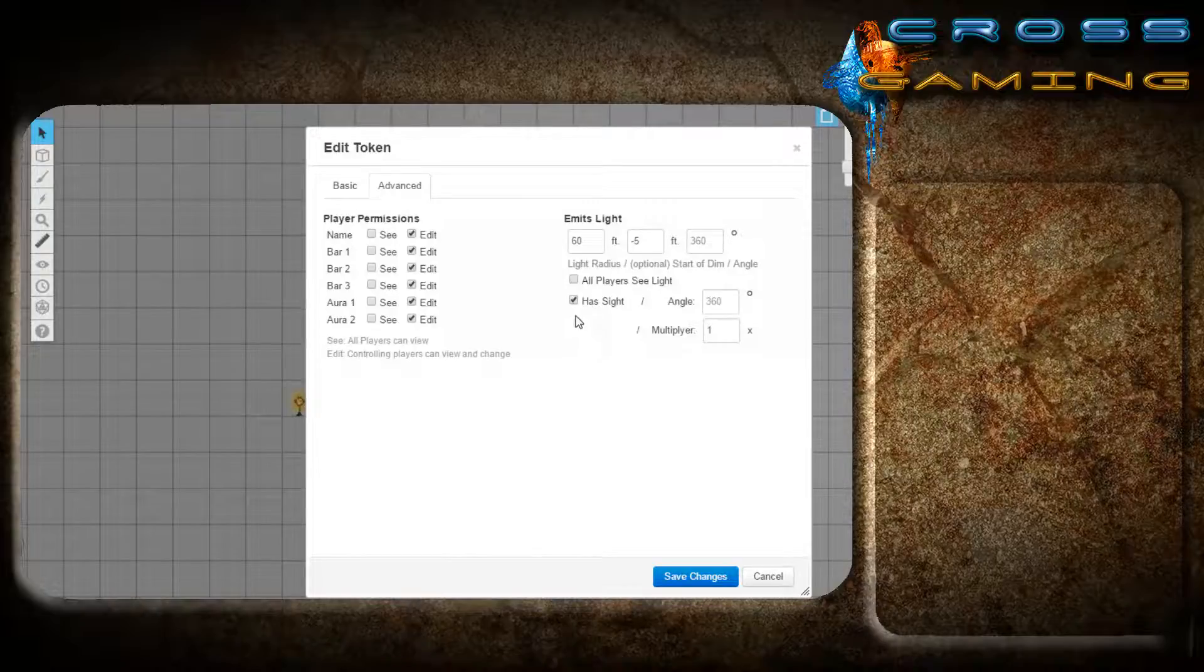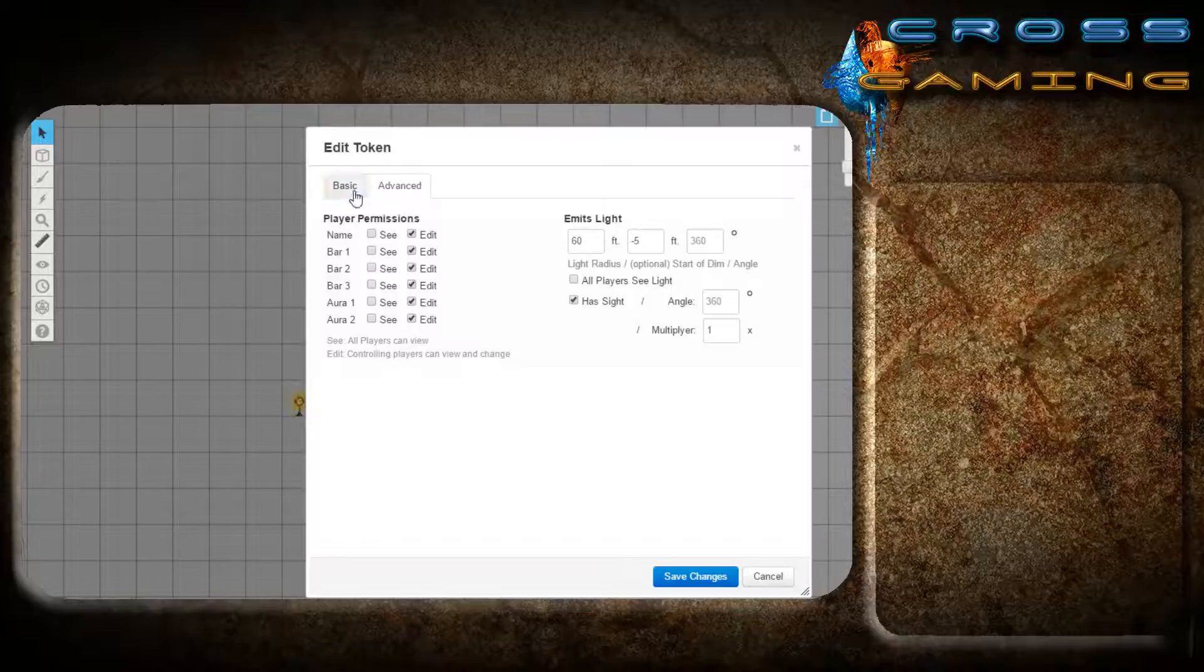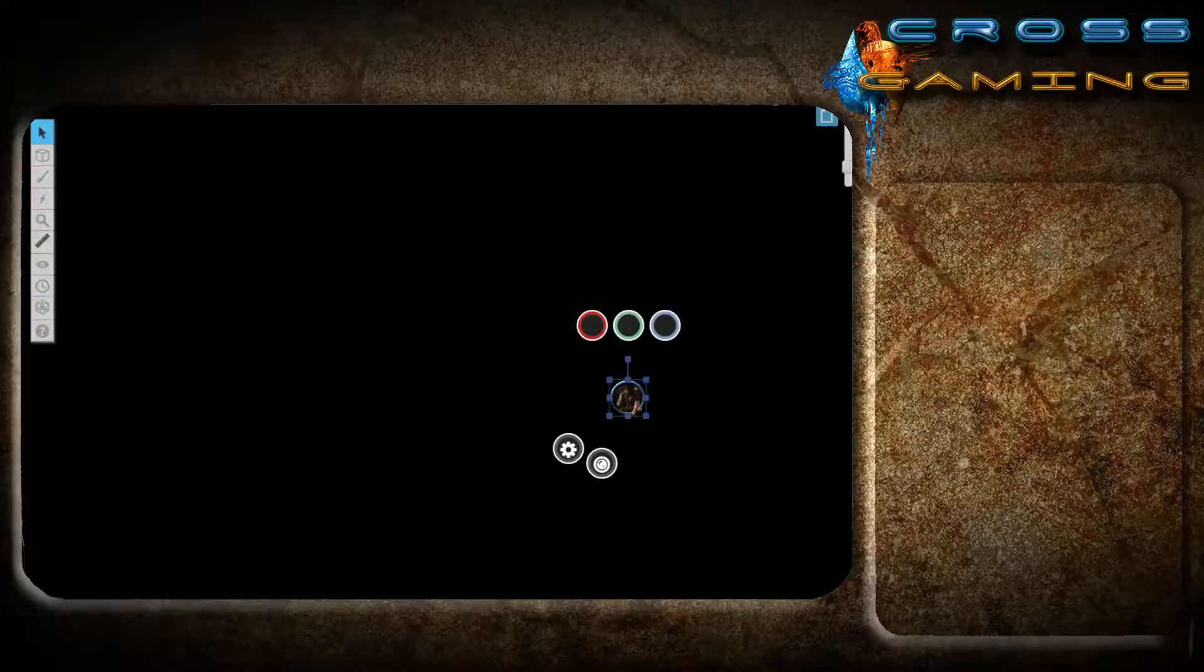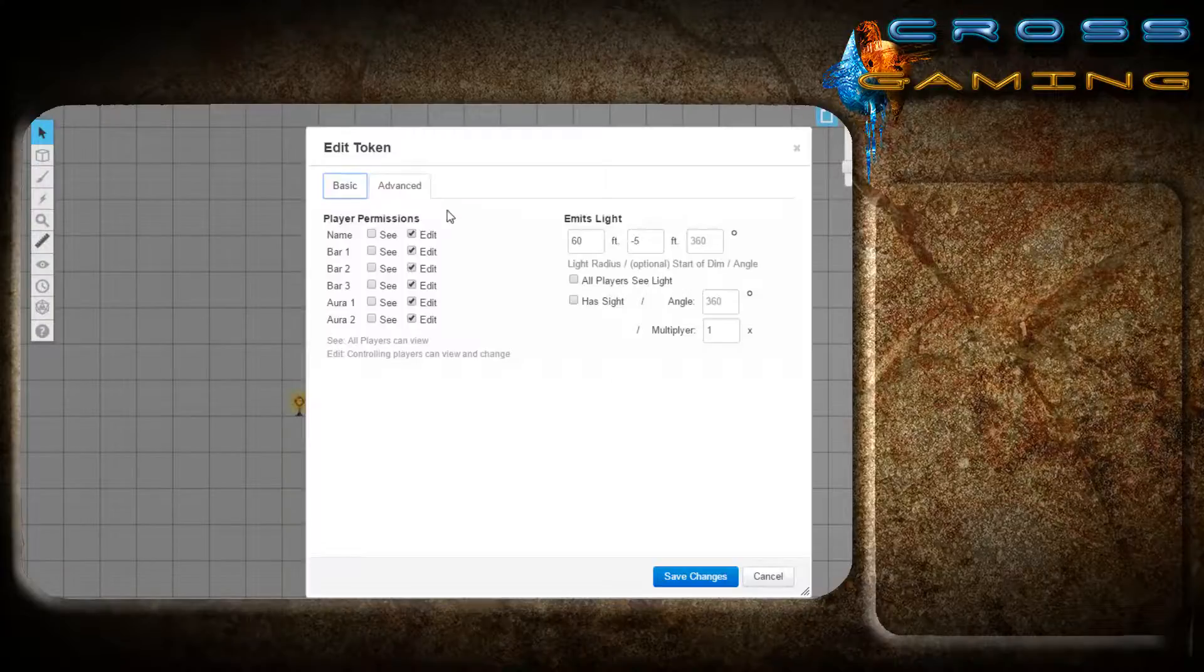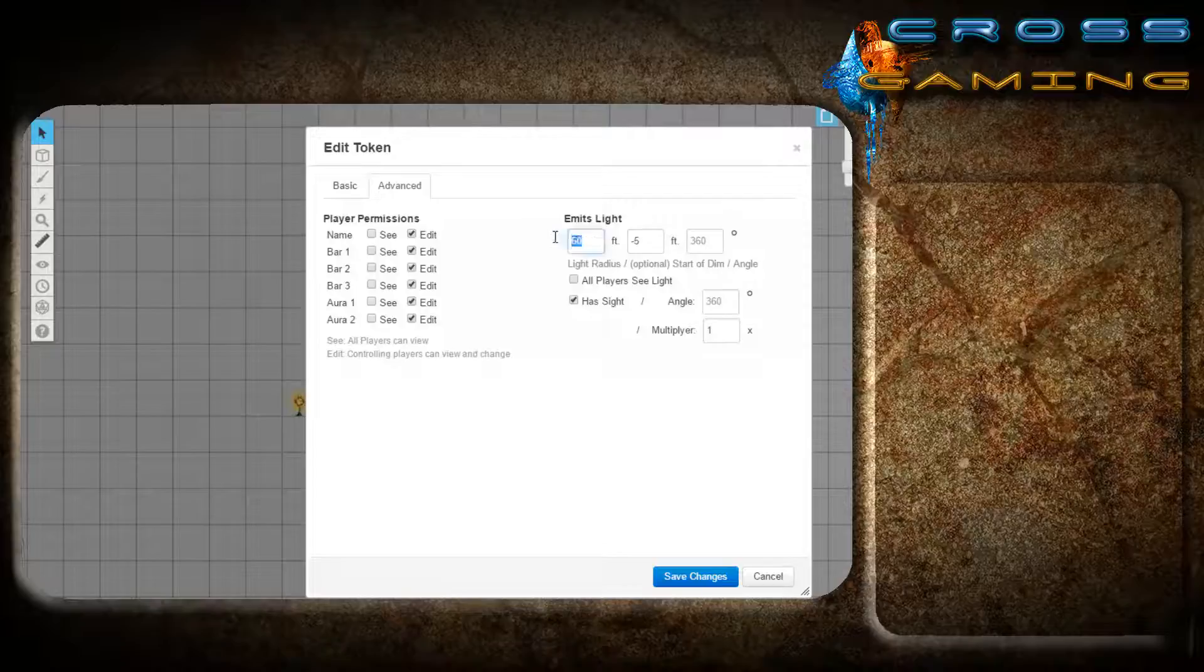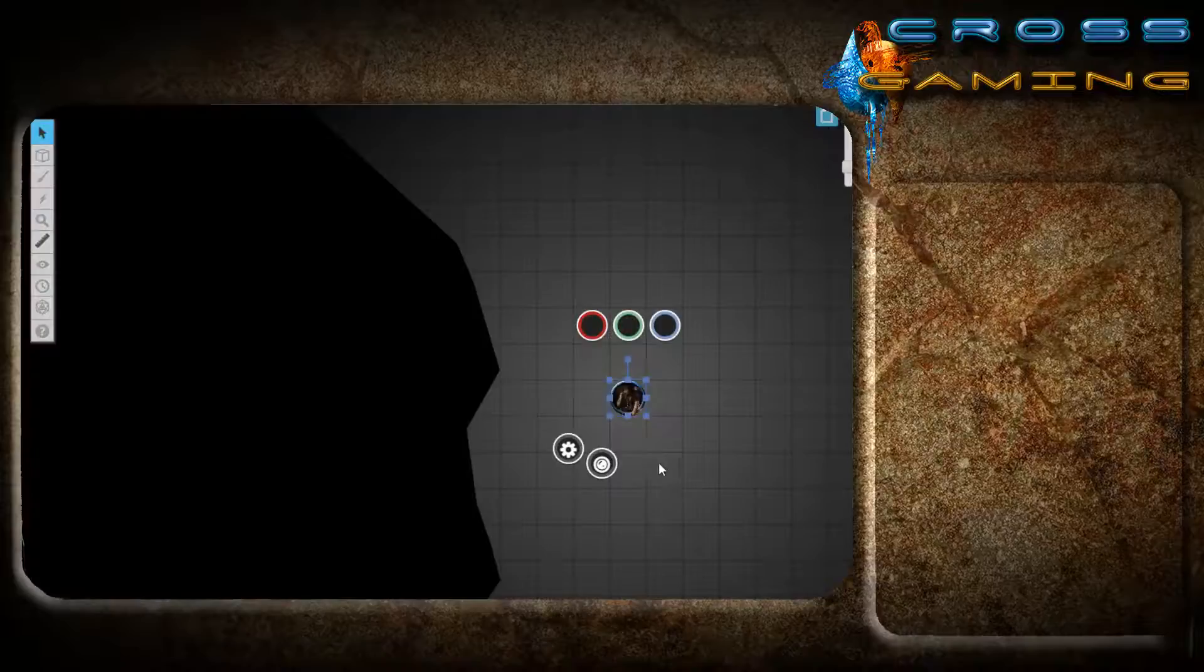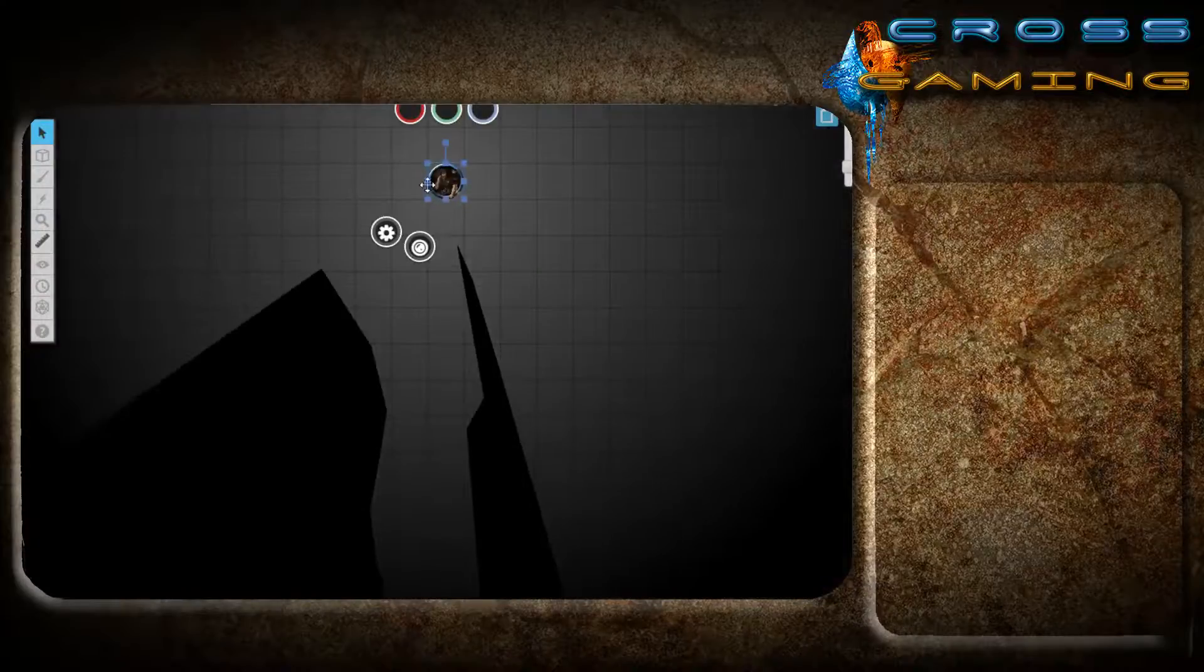So when you're setting up your tokens, you need to make sure you come and double click your token, go to the advanced tab, and check has sight. If this is not checked, your token cannot see. We're going to recheck this, and dark vision out to 60 feet, and it's dim light all the way. So I just put in any negative number, I put in negative five. So this enables our dwarf to behave as he would in game.